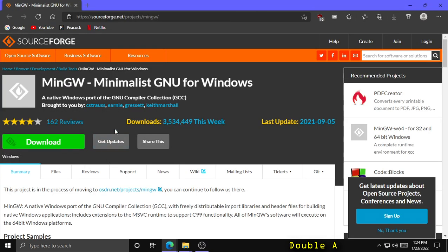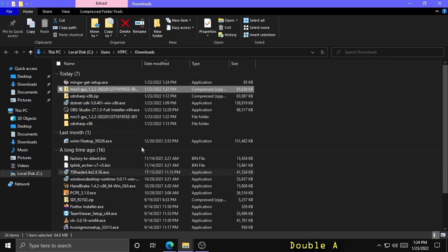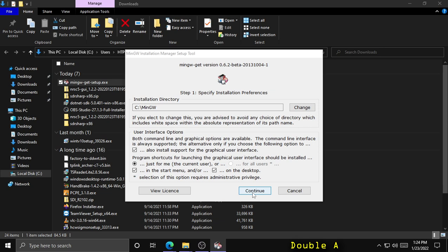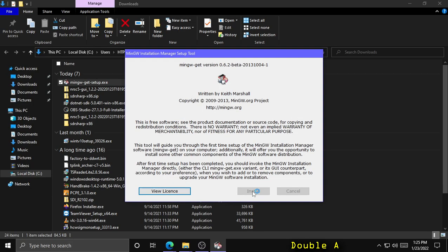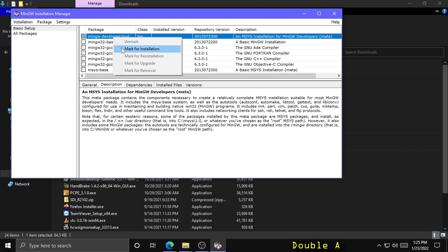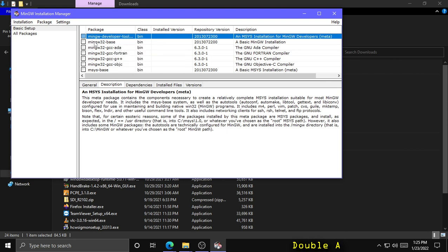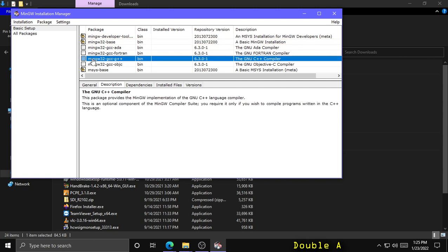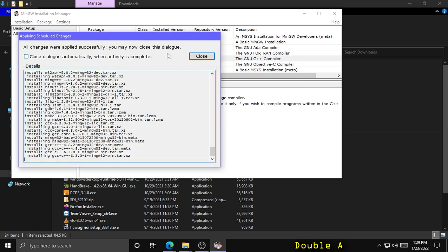You can also get this from SourceForge — I provide a link in the description. Once downloaded, run mingw-get-setup.exe, click Install, Continue, and Continue again. From the Installation Manager, mark four packages for installation: right click Developer Tools and mark for installation, also mark mingw32-base, gcc-g++, and msys-base for installation. Once these four are checked, click Installation, Apply Changes, and Apply. When it's done, you can close.